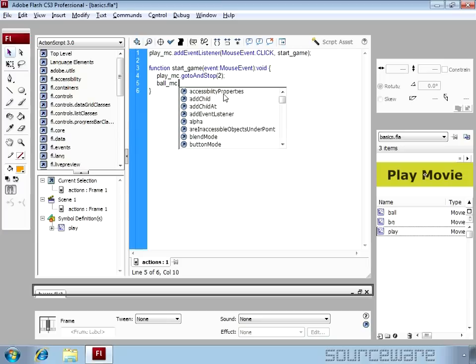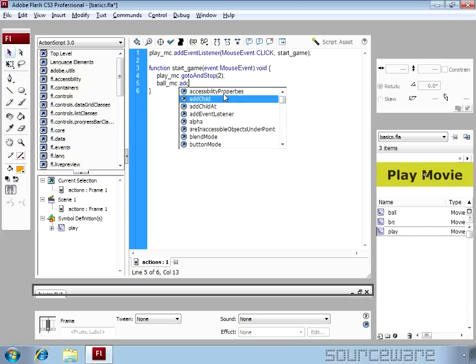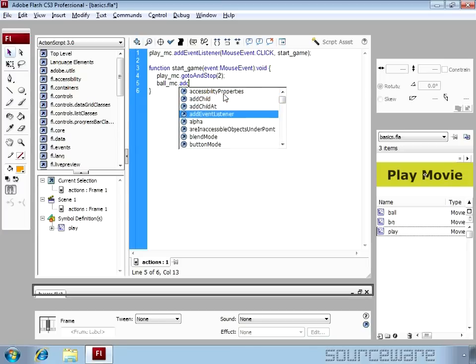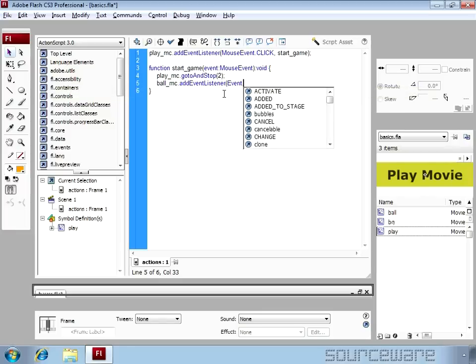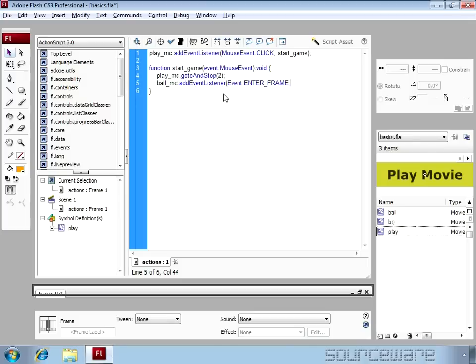And we are attaching an event listener to it. And the event is an event and the type is ENTER_FRAME all caps. And we want a function to run which is move_ball.